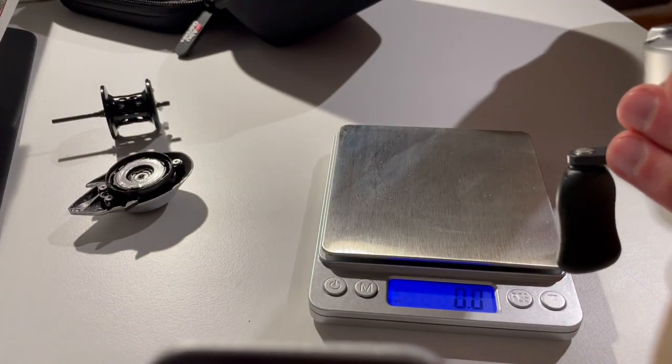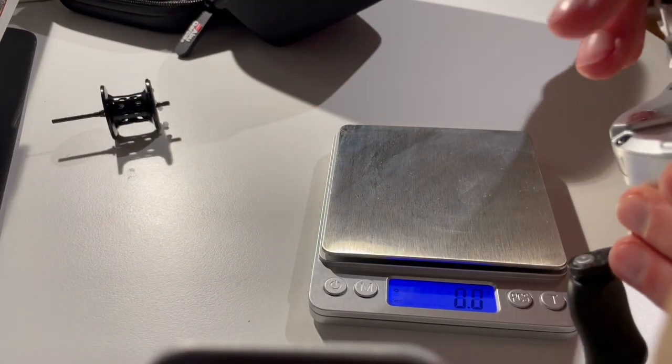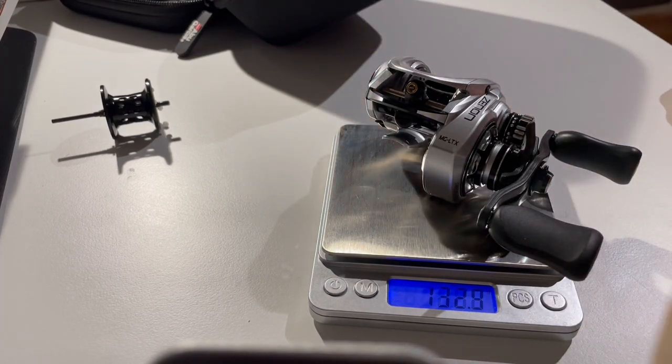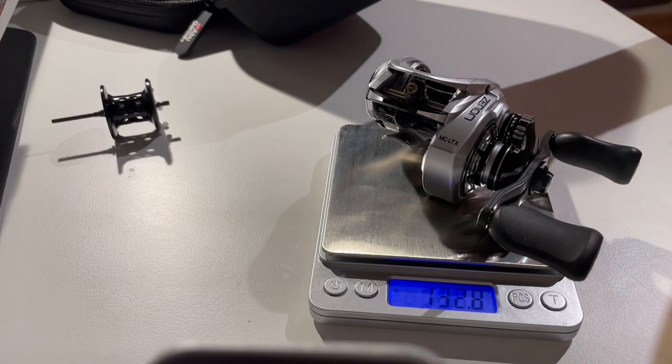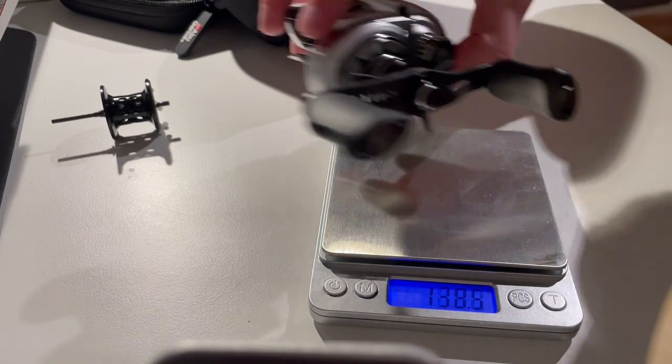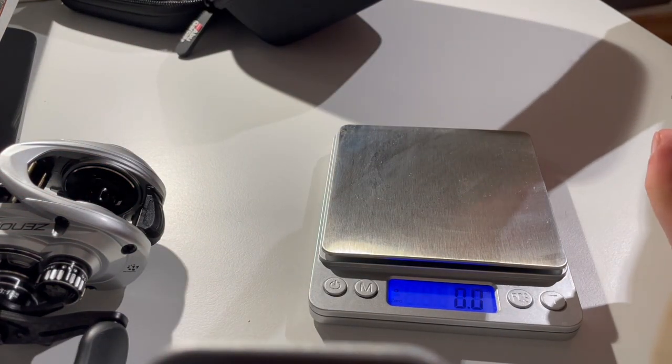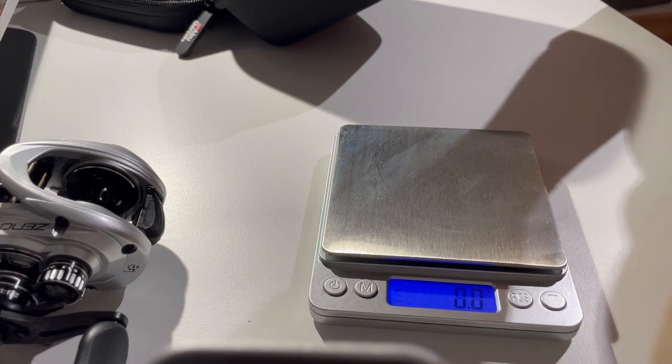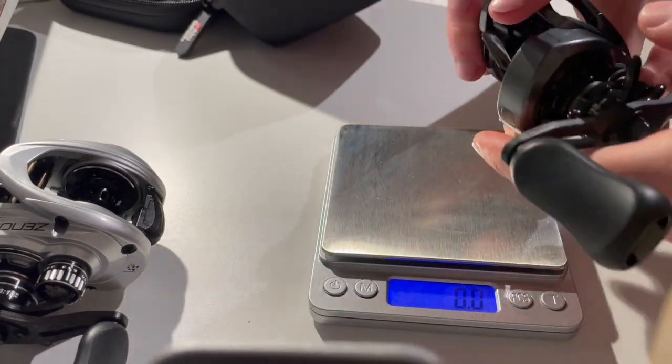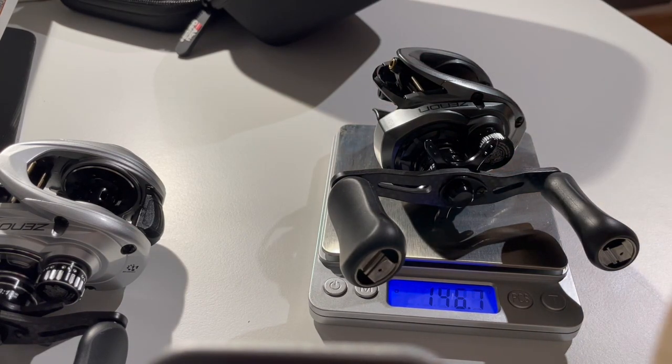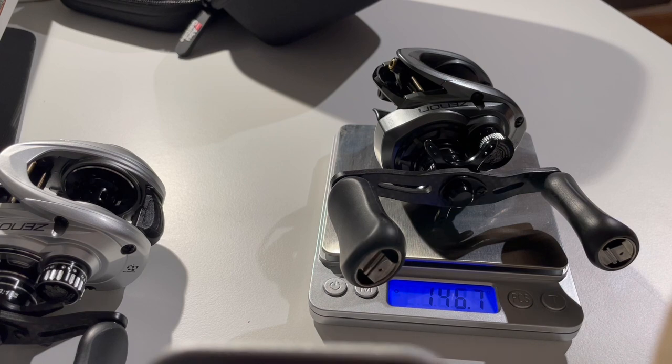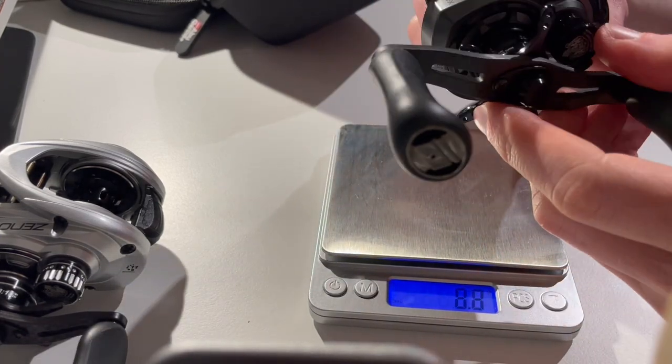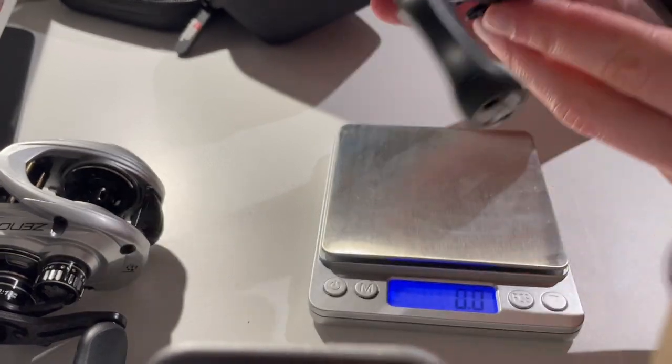Let's just check the overall weight of the reels. The LTX is 132.8 grams. It's rated at 131, so the difference probably is all the grease and oil within the reel. And as a quick comparison, let's have a look at the MGX. This weighs in at 146.7 grams. It's rated at 145, so also here 1.7 grams of difference, which is due to the grease and lube that's applied to the reel.